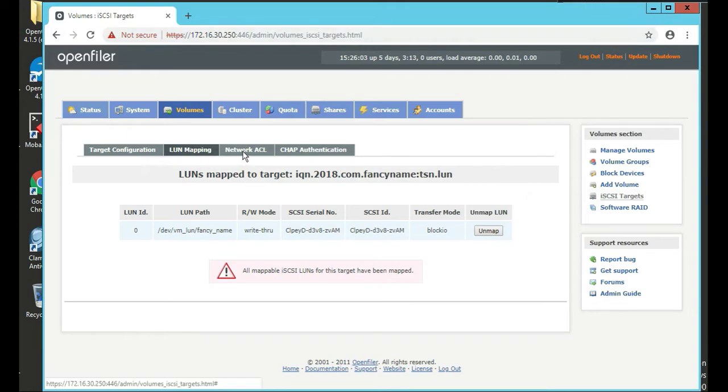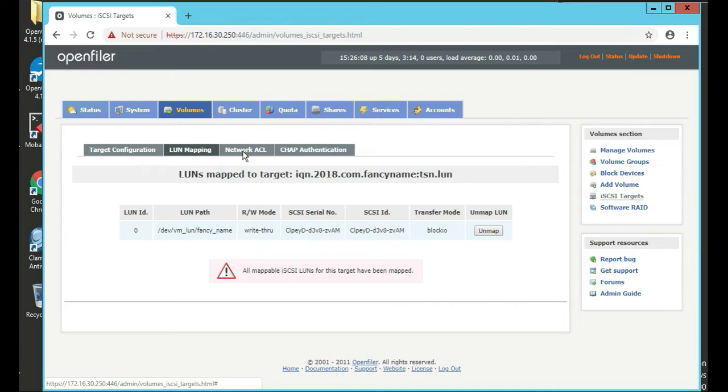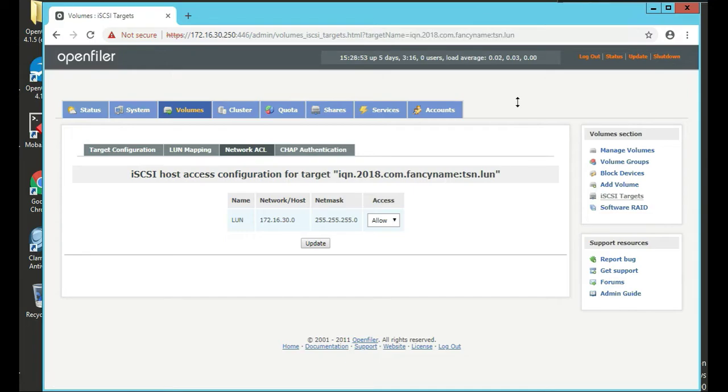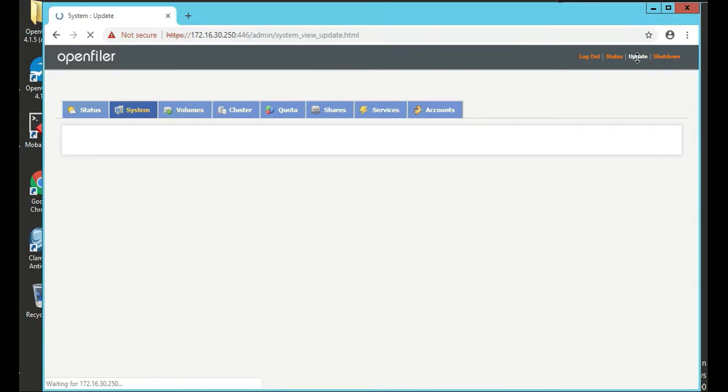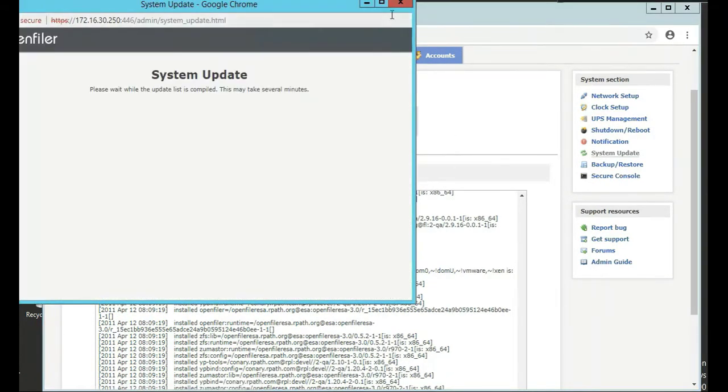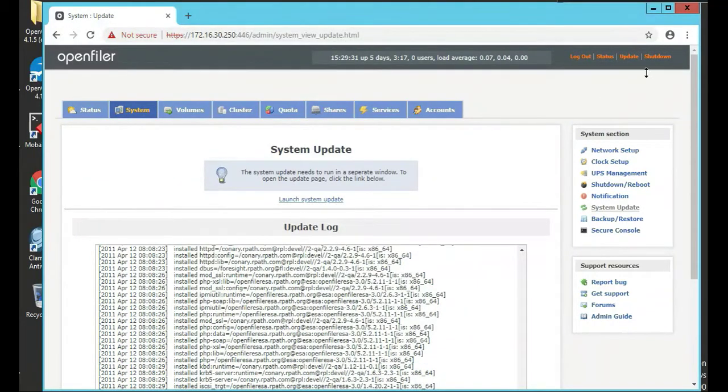After that, we click on the network ACL, which stands for access control list, and then change it from deny to allow. Remember that one we created earlier - the LUN name network host. We're going to click allow or access allow, click update. So that's done. Next thing you do is we can click on update, top right-hand side here, if you have internet on your OpenFiler.